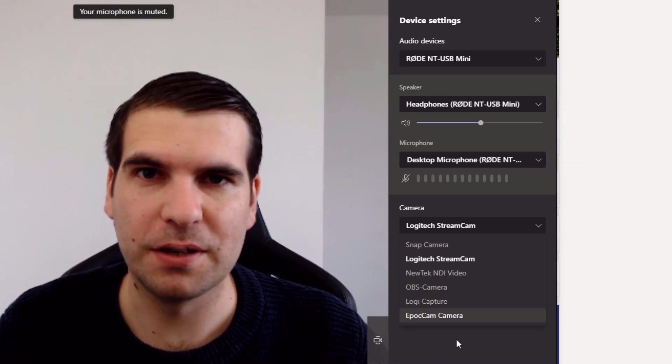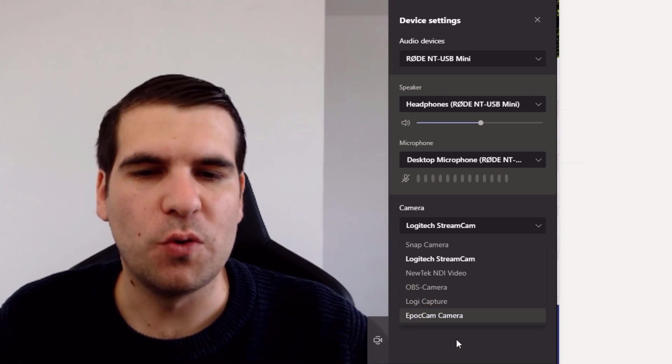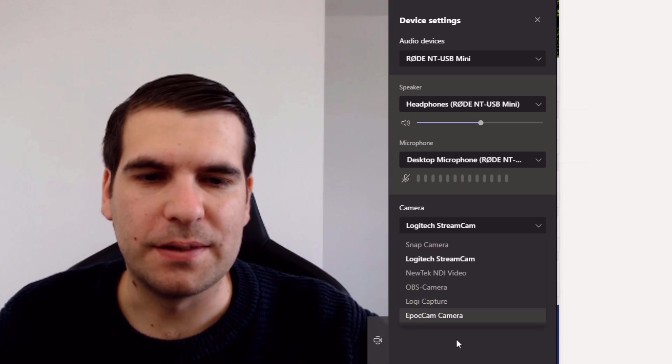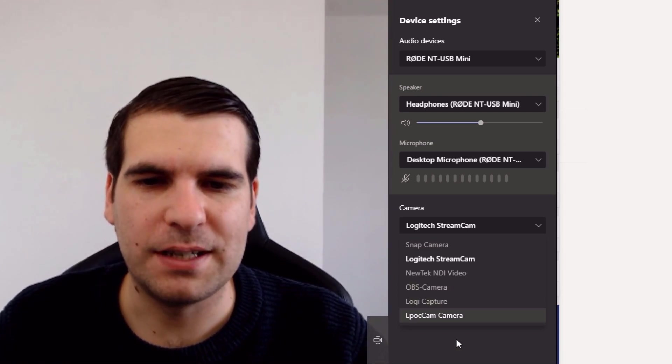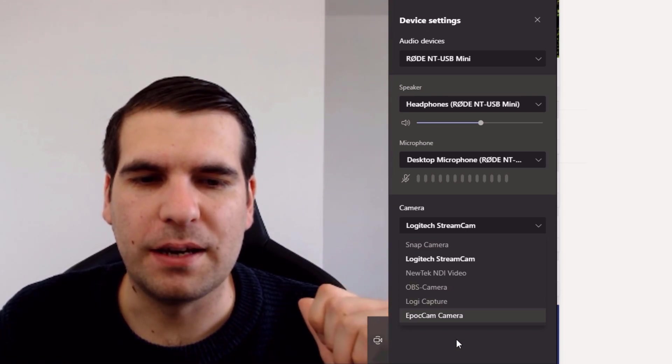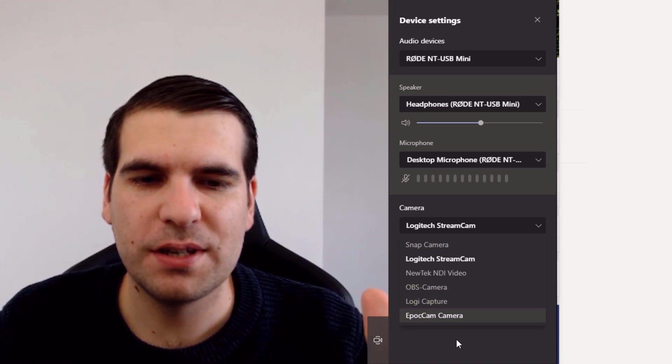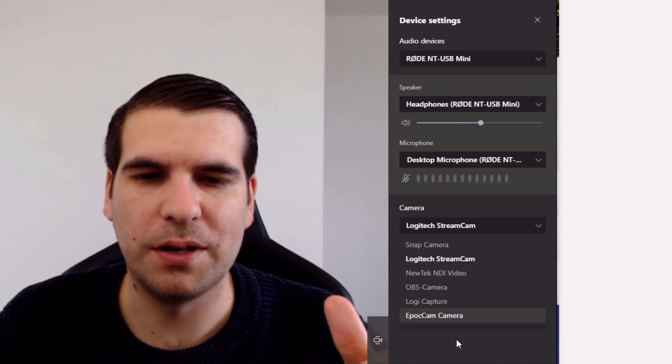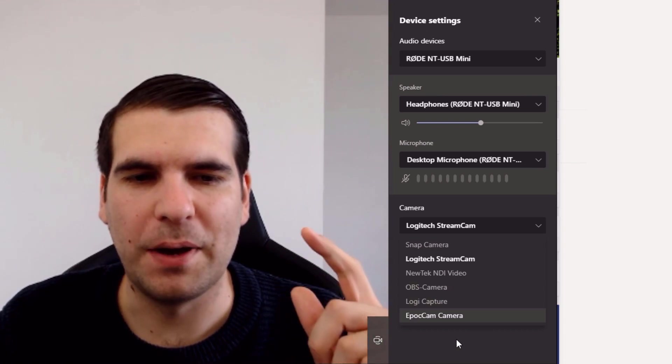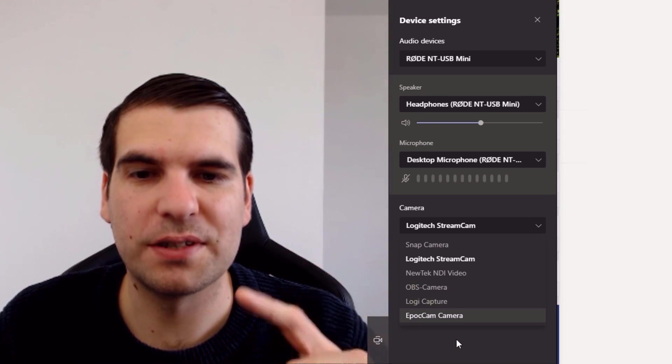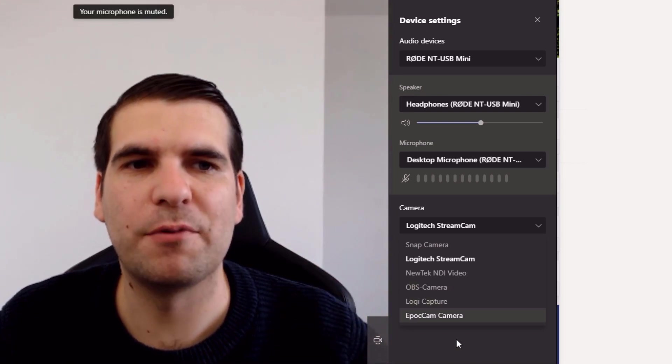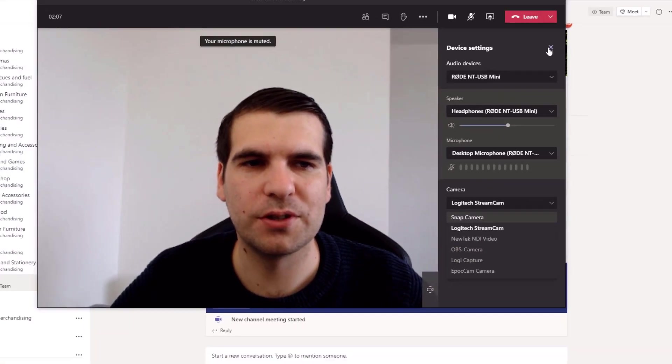So with those things done and you know you can guarantee that the camera that you're using is available, it's not being used currently, and you have it selected here, and you're still not getting a camera feed, then in which case what you want to do...